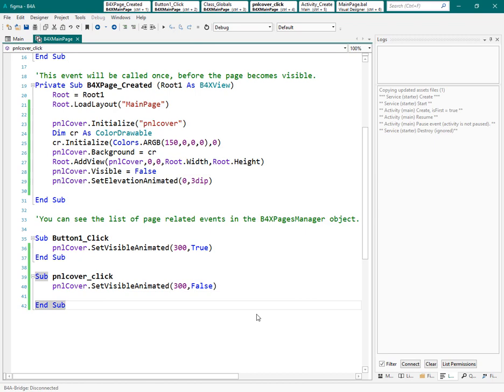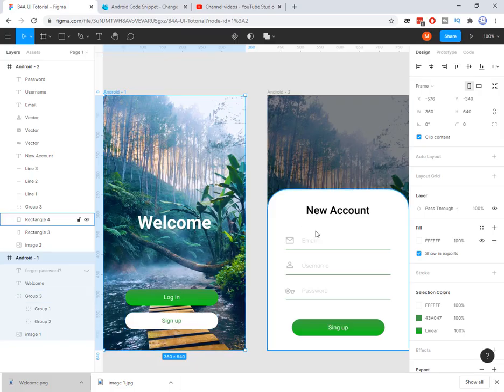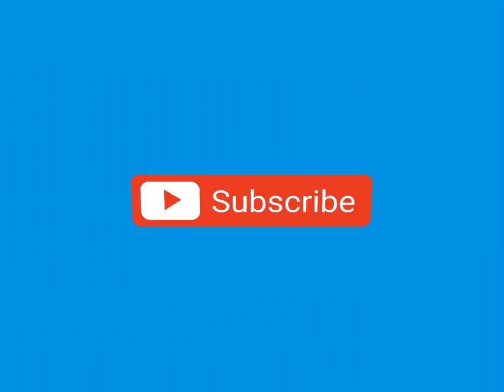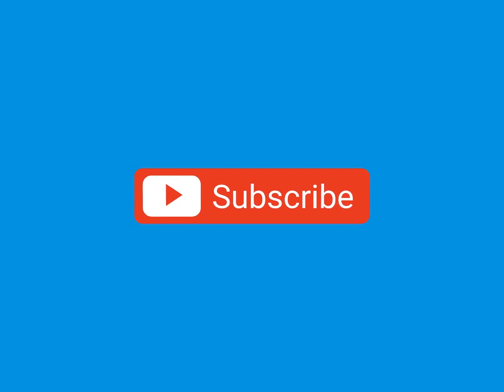I think that's enough for this session. In following session, we will make the rest of the application this one. So, please subscribe to my channel and do not forget to hit like button. Thank you for watching this video.